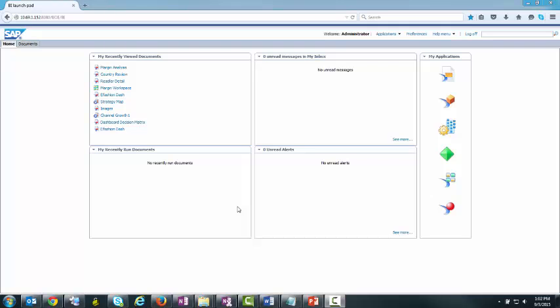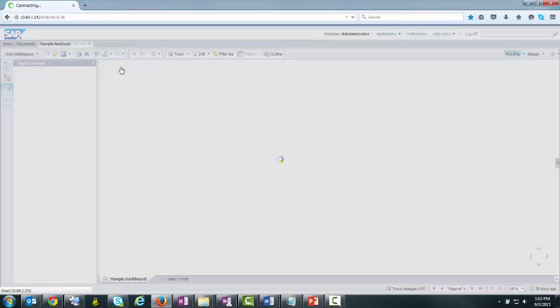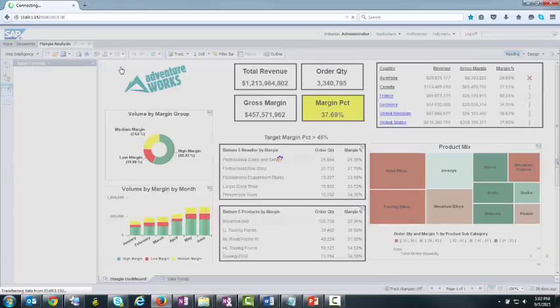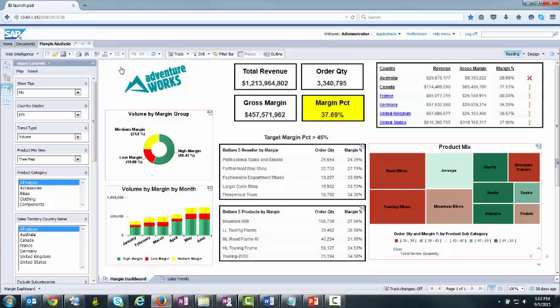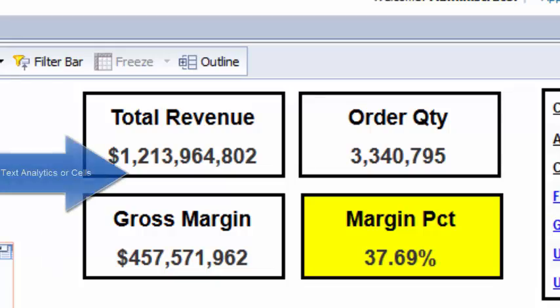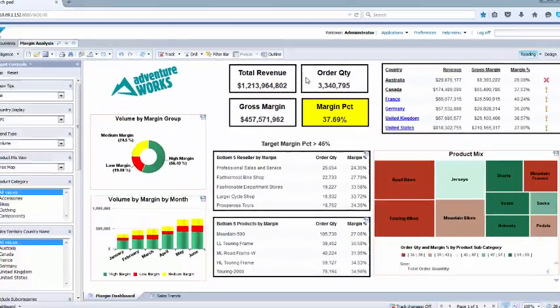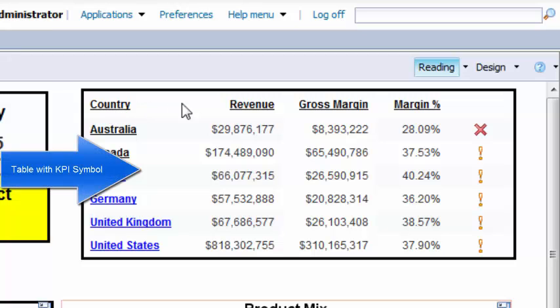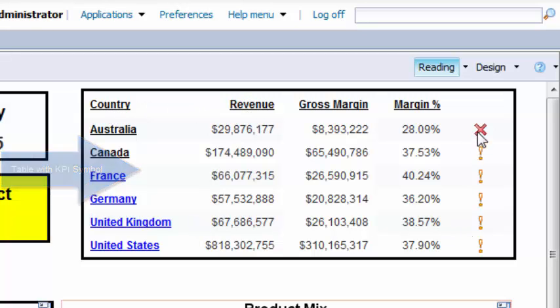I will begin by launching the Margin Analysis Report. This web intelligence report has been formatted for use as a performance dashboard. The focus of this dashboard are the summary analytics showing revenue, order quantity, and margin measures. Similar summaries by country are located on this table along with some KPI symbols.